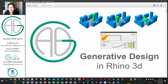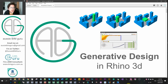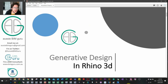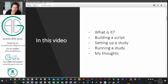G'day there, you're watching the AussieBeamGuru, and today we're covering a pretty exciting topic which has been hotly requested: how to do a generative design study in Grasshopper. We're going to be using a package called Galapagos, which is quite well known. In this video, we'll briefly cover what generative design is, how you can build a script in Rhino and set up a study, run it, and then my thoughts on how it is to do generative design in Rhino.